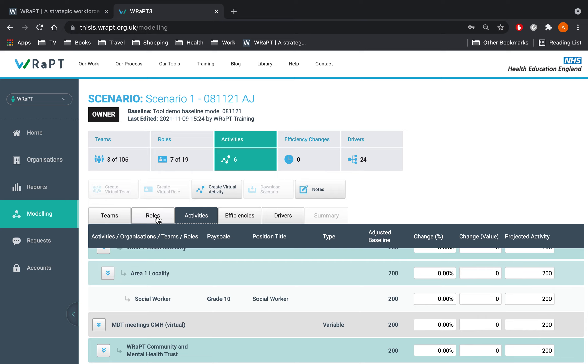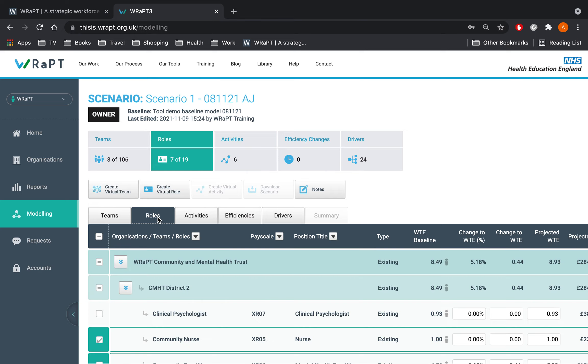We are also going to make changes to workforce and add a new role which is Care Navigator. Click on the Roles tab, you should be able to see the Virtual Role button in the action bar. The Virtual Role feature allows the user to create a model on a new role that does not exist in the current baseline team or structure. This function is particularly useful if you are looking at increasing capacity or changing skill mix in your team, whether that is via a completely new role, for example apprentice, physician, associate, or by introducing a new title role into a team, for example a therapist into an acute ward.